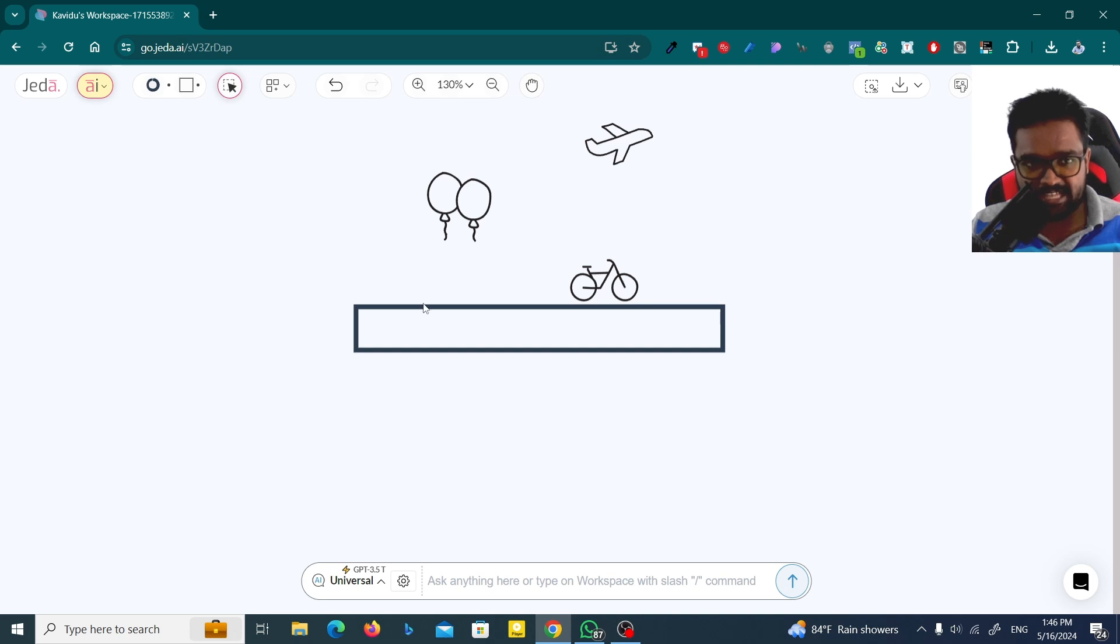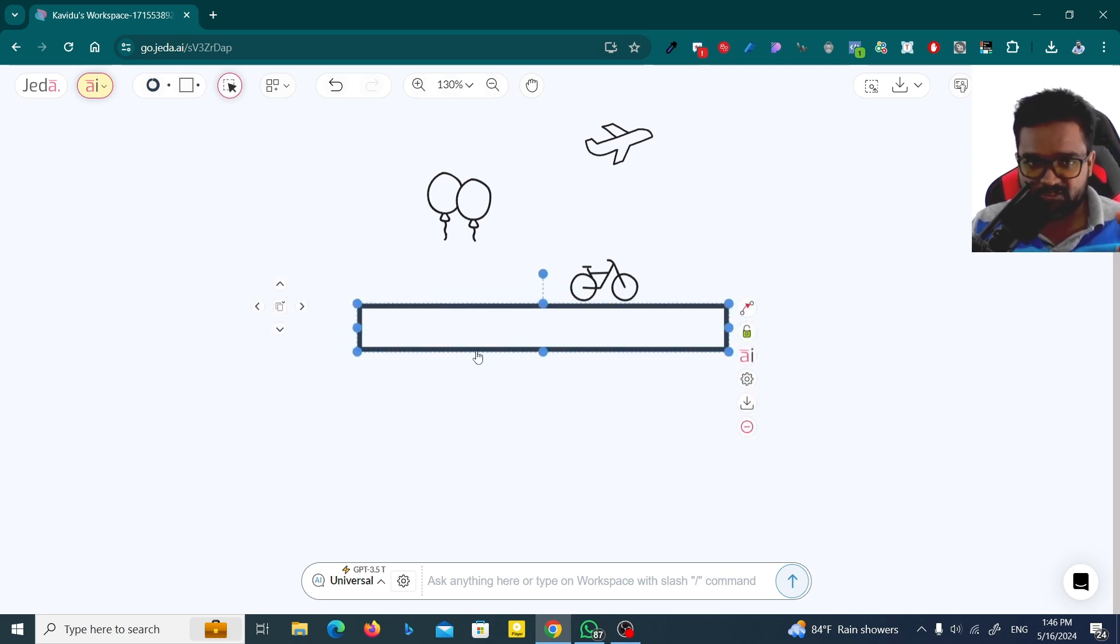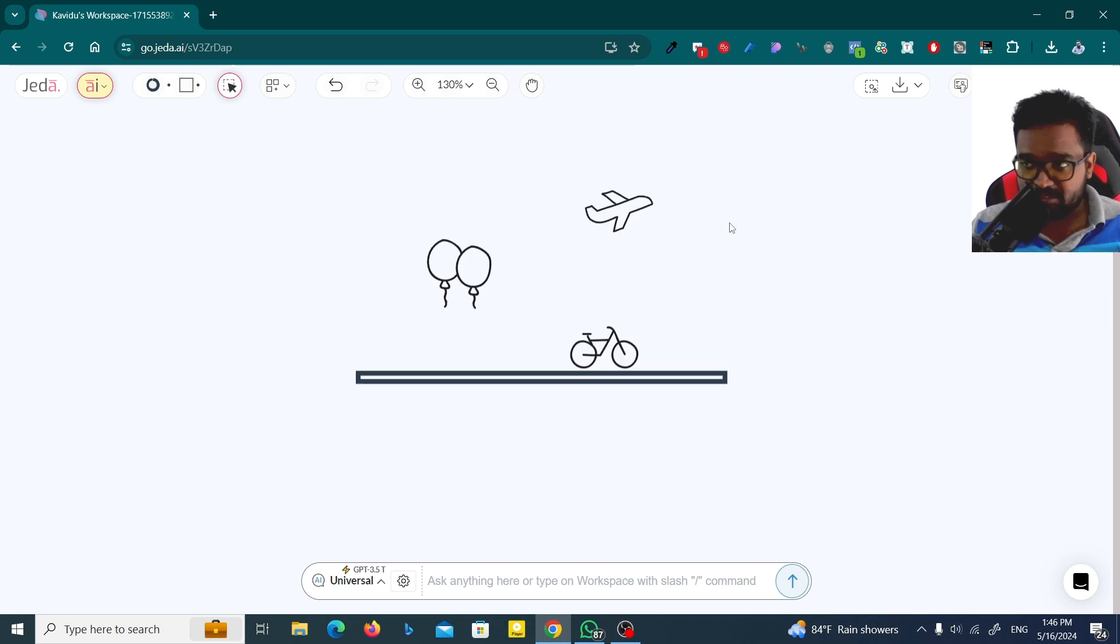I'm going to select this and drag it to place it. Let's make it like this. Now the road is okay, the bicycle is here, balloons are going up, and airplanes are in the sky.